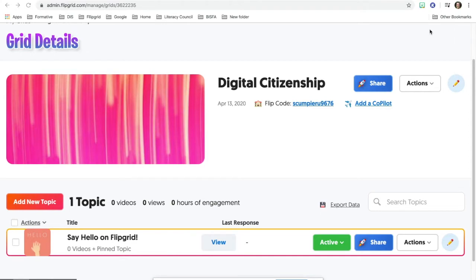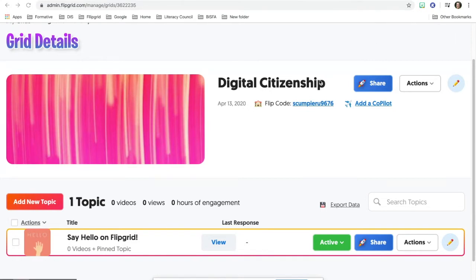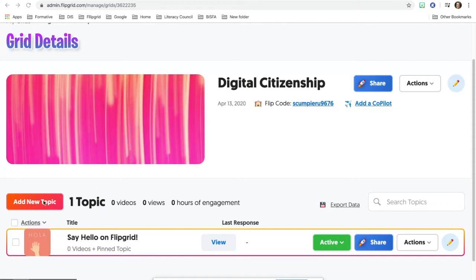In this video, you'll learn how to start a new topic within your grid. For this grid, I have it named Digital Citizenship. You might be able to name some of your grids the actual class name, and then under each topic would be a different question or a different unit or whatever you want to do to arrange it and organize it.